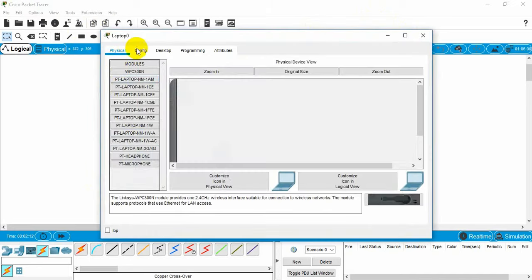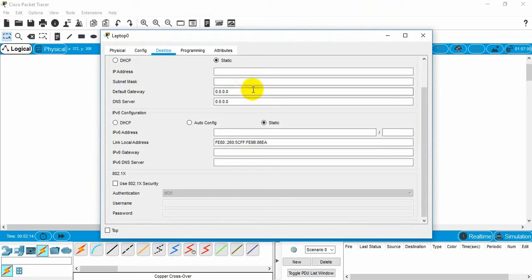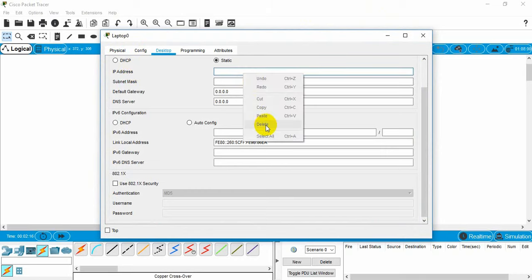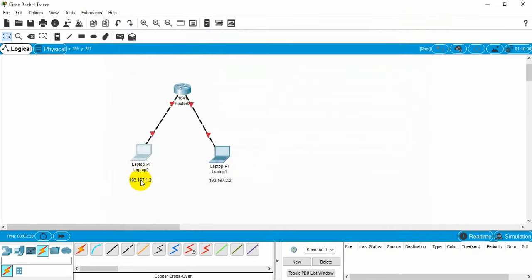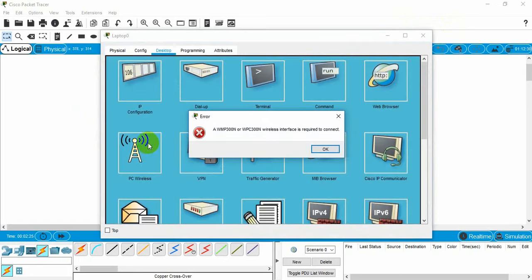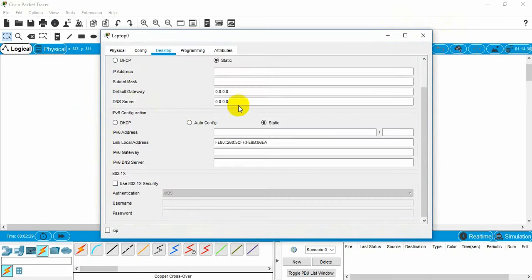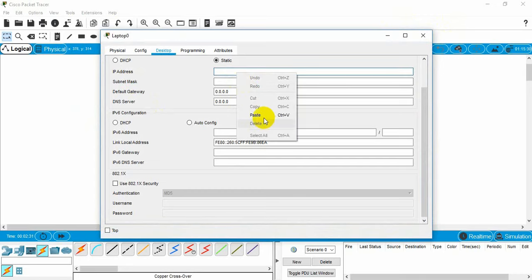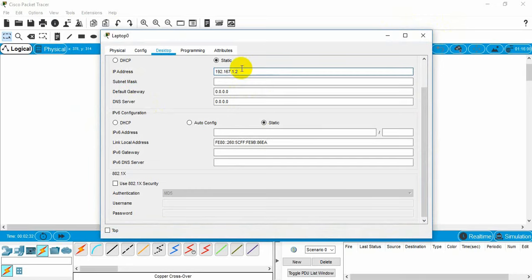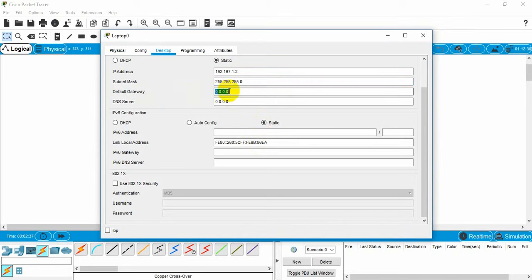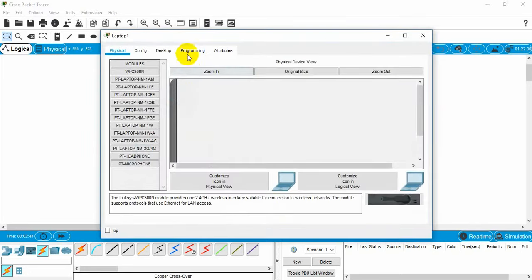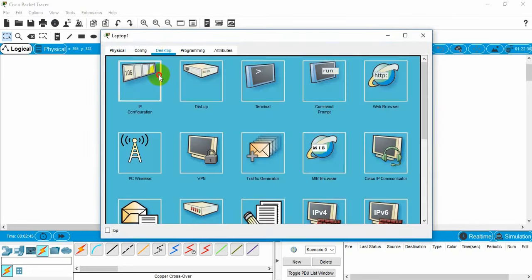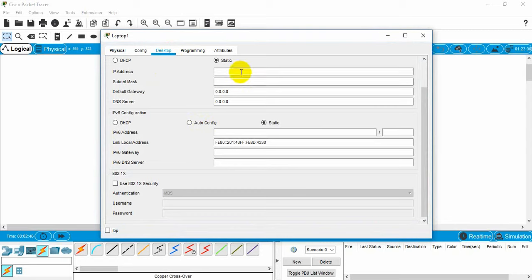Let's go to desktop and then IP configuration. Here we need to add the IP address. Now paste the IP address here and press enter. You will see the subnet mask appearing. We need to add default gateway, but I will add this later. First let's just configure another laptop here.